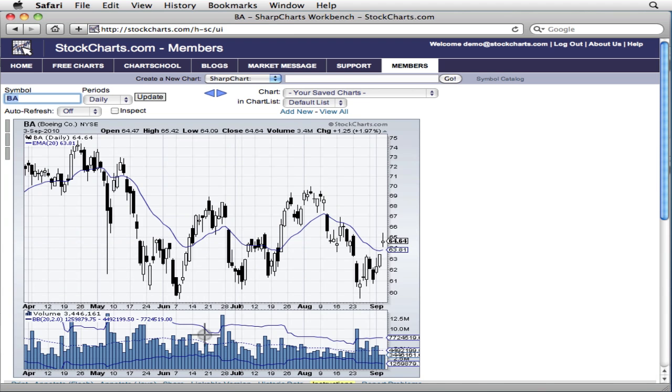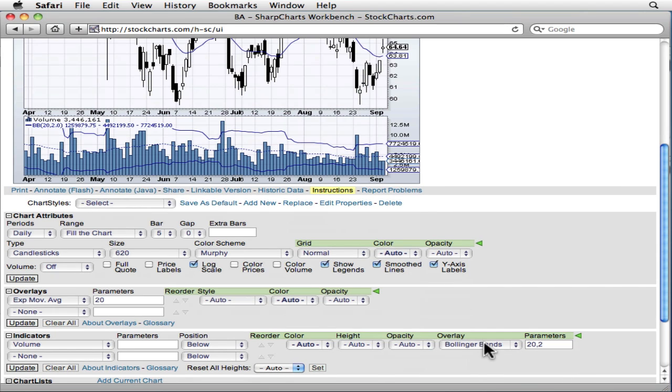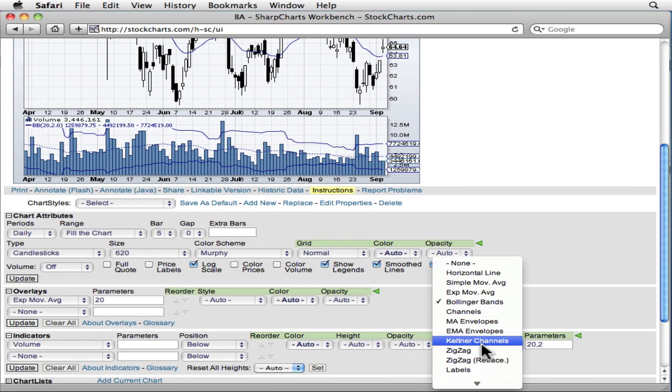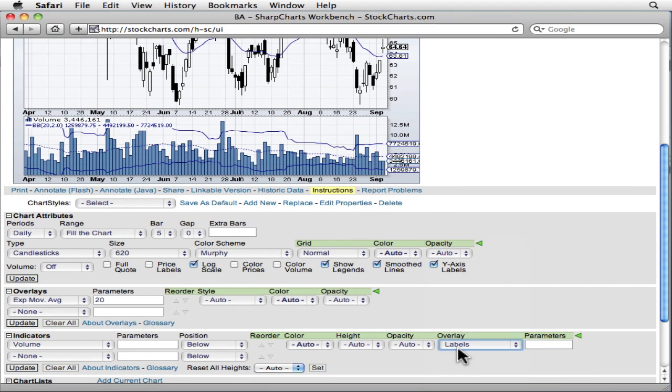Now, what if we want to take the guesswork out of determining the value of the chart's significant volume spikes? Price labels to the rescue.